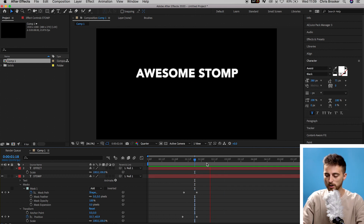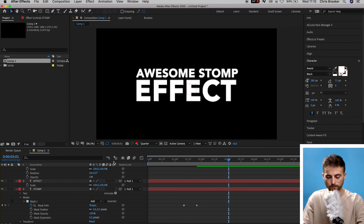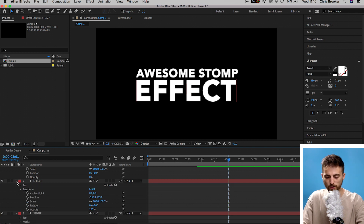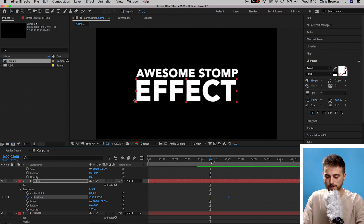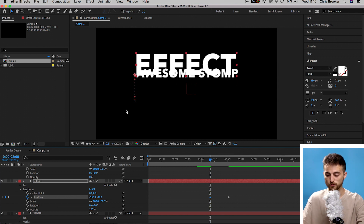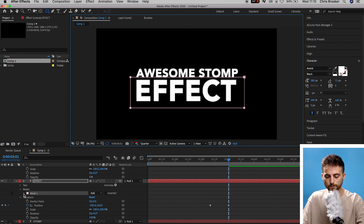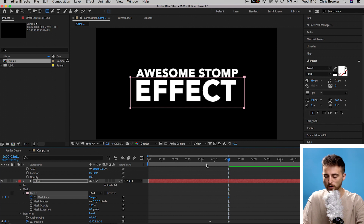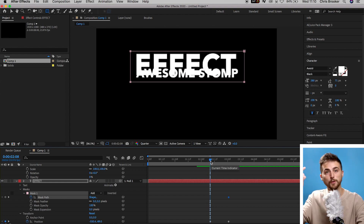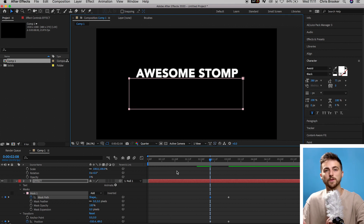Turn on the last text layer, 'effect.' Move roughly one second over to the right, select Position on 'effect' via the dropdown and Transform > Position. Come back half a second and pull the position up so that 'effect' is completely hidden behind 'awesome' and 'stomp.' Go to the second keyframe and create a mask around the word 'effect' using the rectangle tool. Go into Mask 1 > Mask Path, create a new keyframe, go back to the first keyframe and pull the mask down to hide the text. Playing this back, you should now see 'awesome,' 'stomp,' 'effect' animating in.